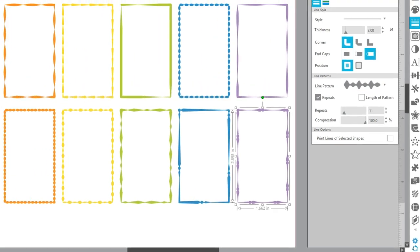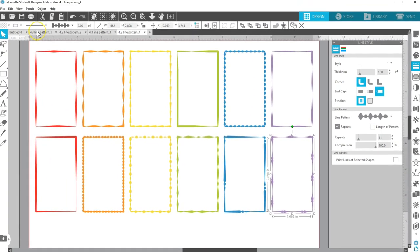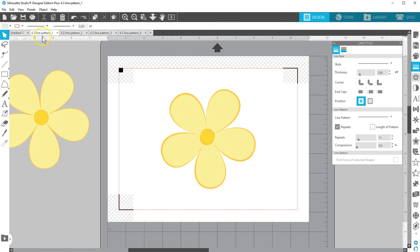That's an overview of the new line patterns available in Designer Edition Plus and above in Silhouette Studio version 4.3. I hope you find plenty of fun ways to use it!